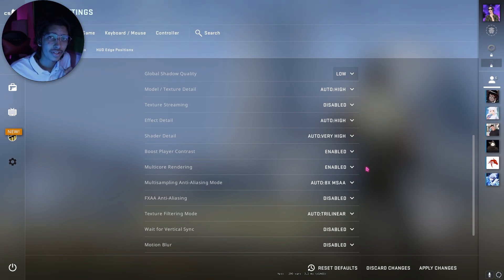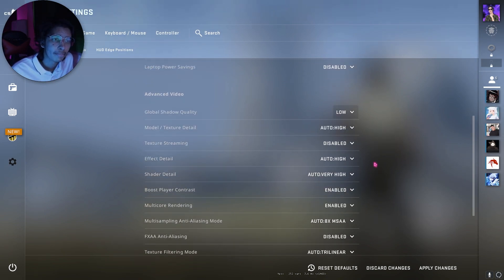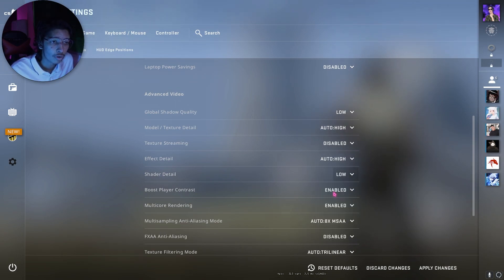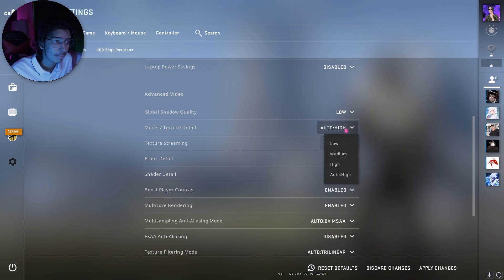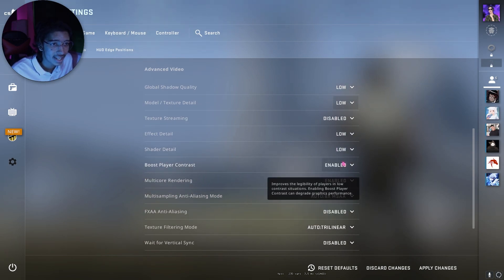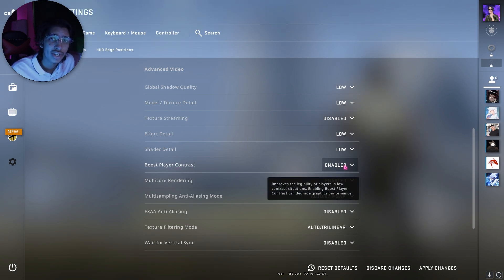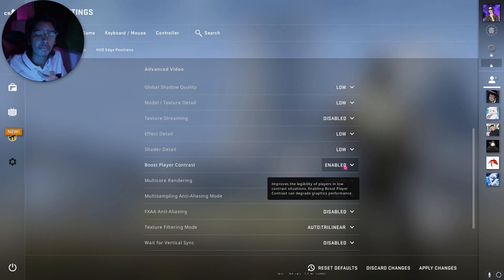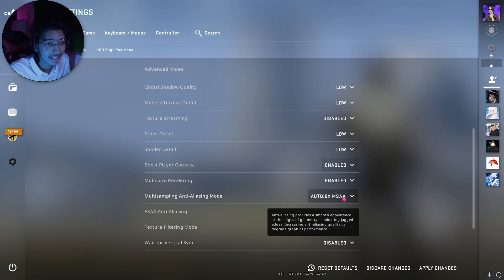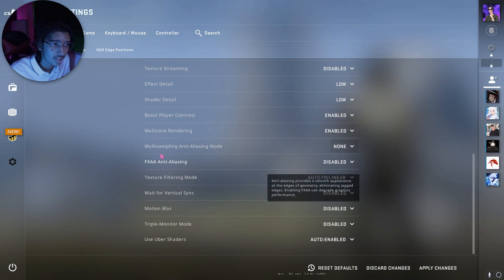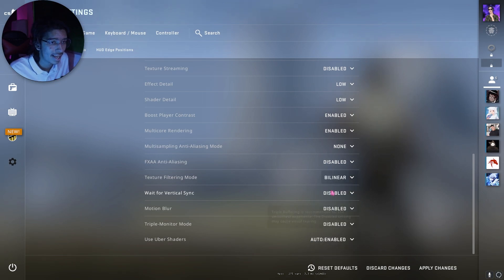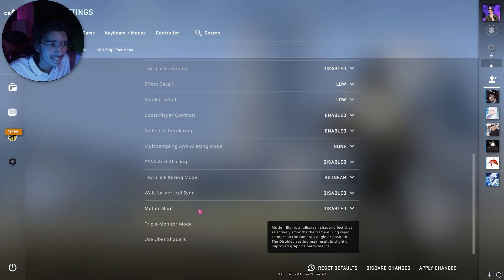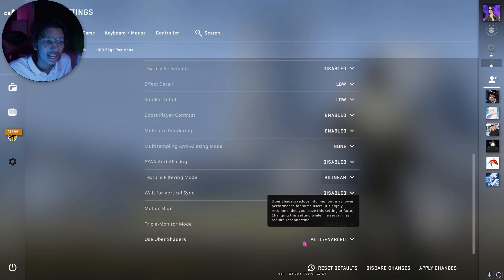Also, another really important setting for higher FPS is that you guys can see the shader detail, you guys can go for low as well as effect detail, go for low. Texture streaming, disable it. Model texture detail, go for low. Just make sure to copy all of these settings because it's gonna help you guys a lot. Now boost player contrast, I highly recommend you guys to keep it enabled so that you can differentiate between players and the environment because some things might blend. For multi-sampling anti-aliasing mode, I highly recommend you guys to keep it none or 2xMSAA, it doesn't really matter much. For FXAA anti-aliasing, keep it disabled. Texture filtering mode, I highly recommend you guys to go with bilinear because it's gonna make your game a little blocky, but then you'll get better FPS. Also motion blur should be disabled, and all of these things should be left to the default ones.